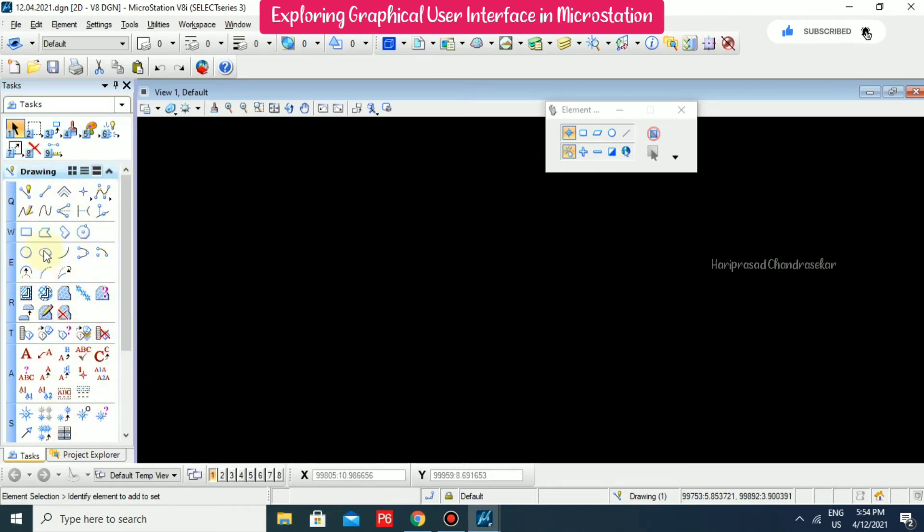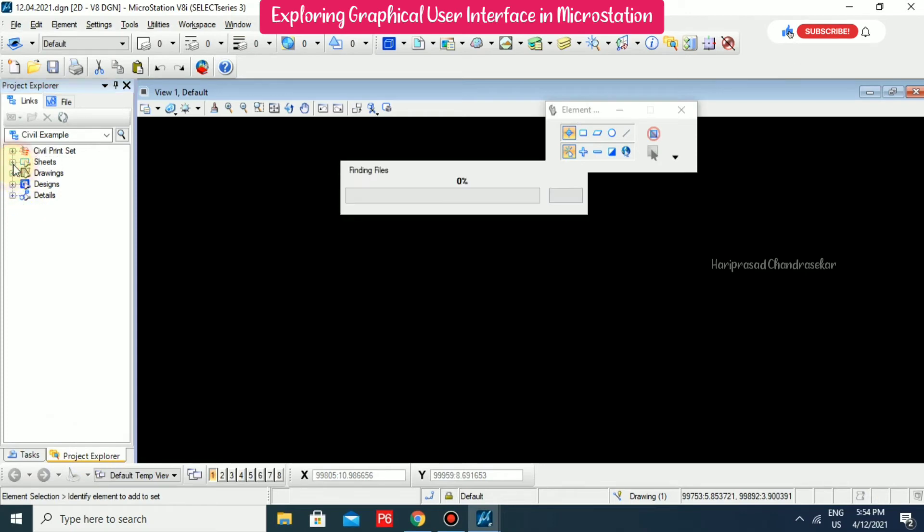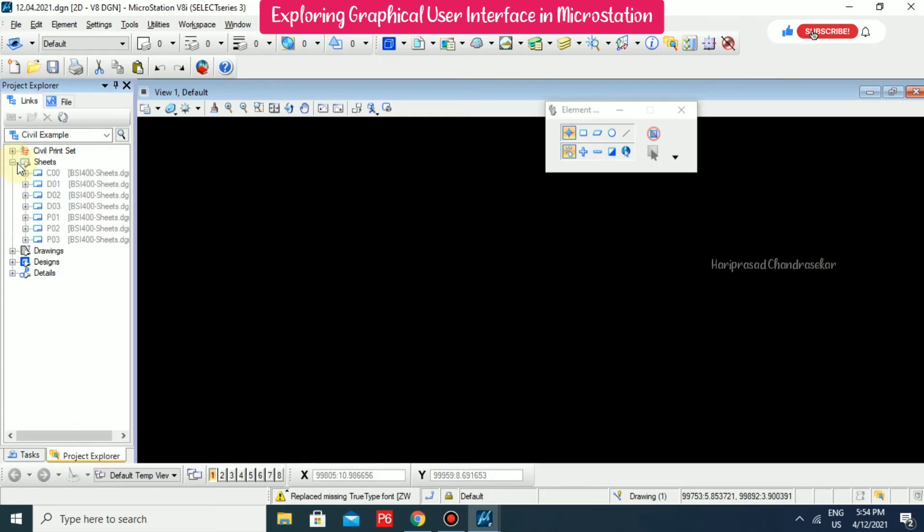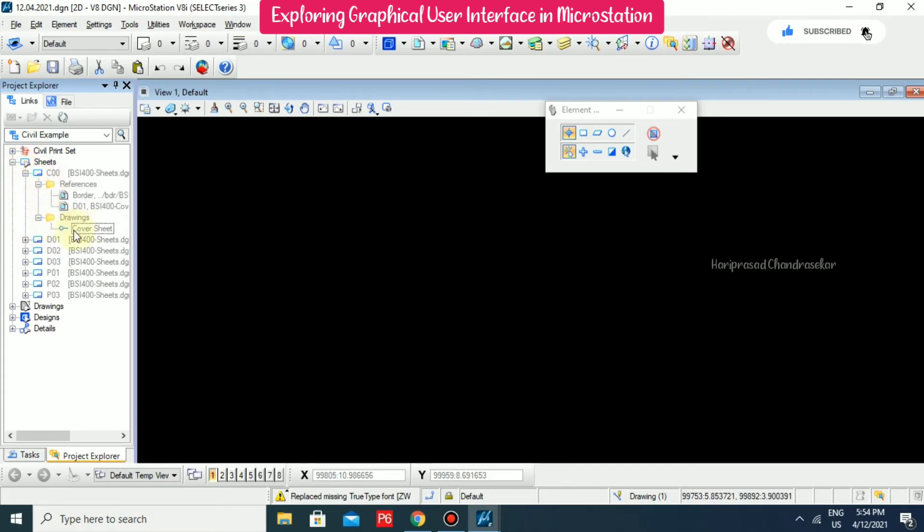So mostly we will be using all the tools from a task dialog and we also have project explorer. So from here you can able to see the sheets. So what are all the sheets we have, what are all the drawings we have, everything from project explorer we can able to see.